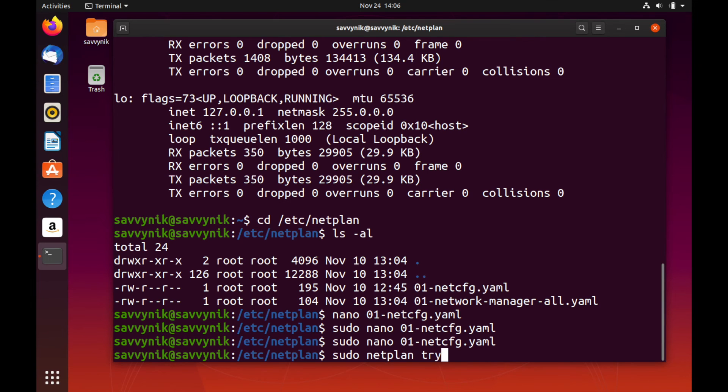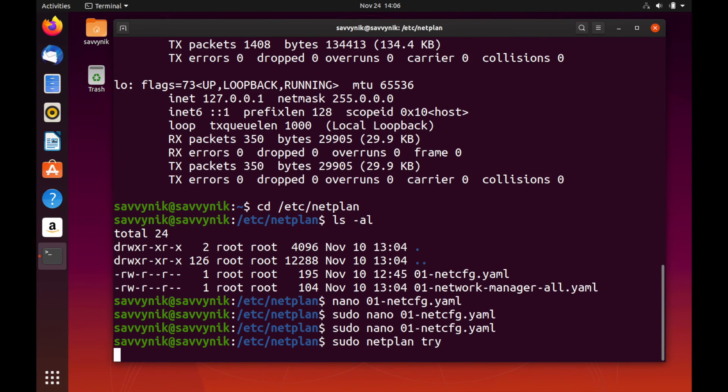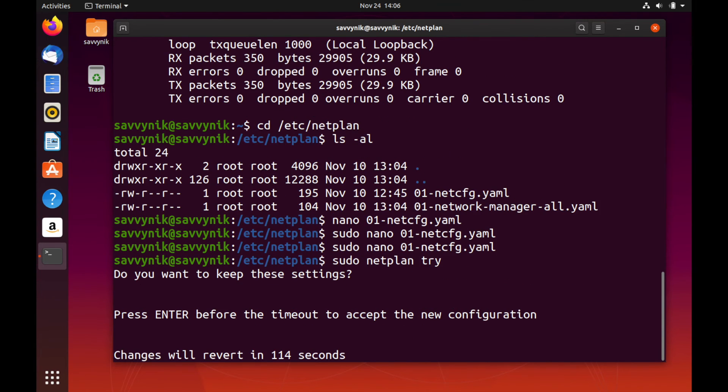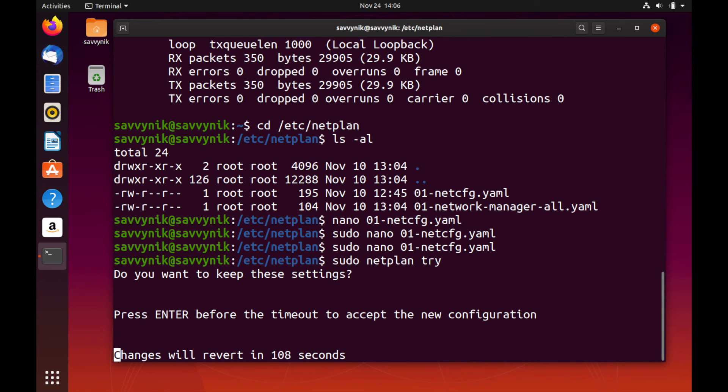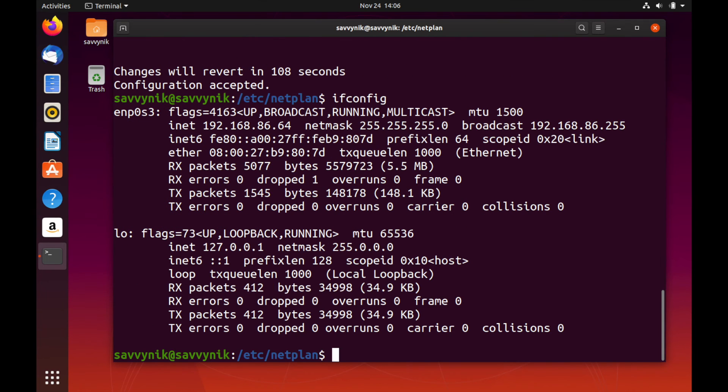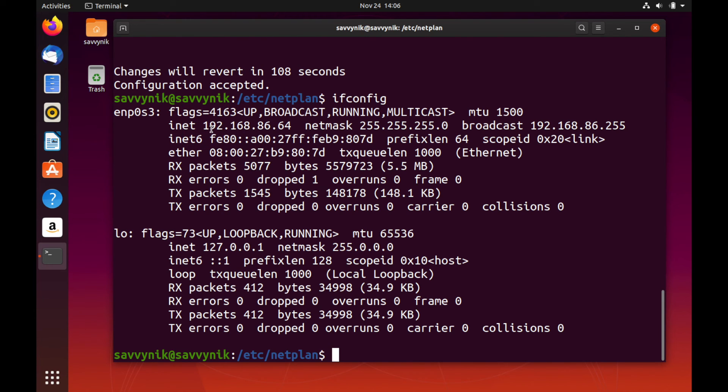So I see that there is a new network configuration and whether or not we want to save it, we can go ahead and press Enter. And it says that the configuration has been accepted. And if I do ifconfig, we can see that my IP address changed. Although it wasn't given to me by a DHCP server this time.